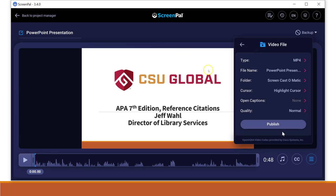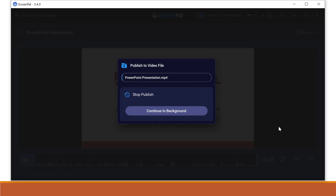And then I'll publish it. And then it takes a little while to do this. Depending on how long the video is, this is going pretty quickly since it's such a short video. And it's done there.